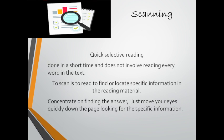To scan, concentrate on finding the answer. Just move your eyes quickly down the page looking for the specific information.